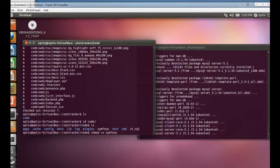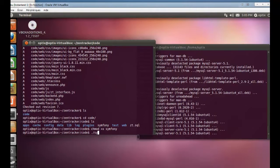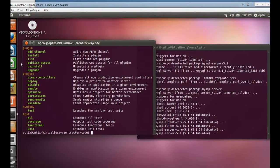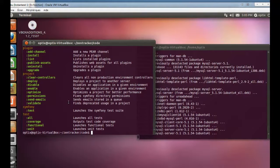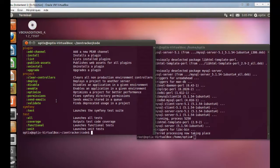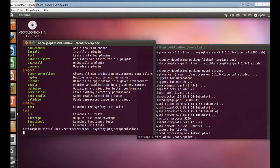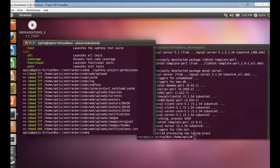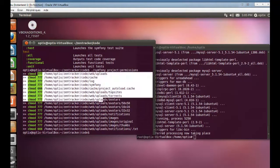You have to allow execution of the Symfony executable, and it is running perfectly. While the MySQL server is running, you can already set the permissions because Symfony sets everything for you automatically. You just recall the Symfony project and permissions, and ZenTracker already has all the correct permissions. You have nothing to do.